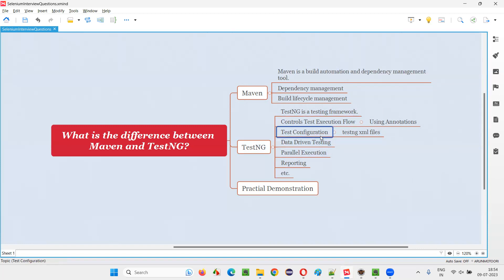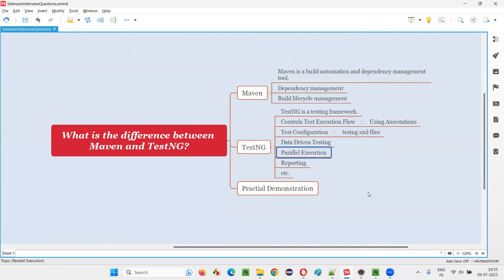Test configuration is another use — we can do a lot of configurations, pass parameters, create groups and run tests according to groups. We can create different configurations for different execution purposes, like smoke test running or regression test running, by creating TestNG XML files. Then data-driven testing — there are inbuilt annotations in TestNG where you can run the same test with multiple sets of data. Parallel execution lets you run multiple tests at the same time to save time. Reporting allows you to generate test results reports. All these things are possible with TestNG in test automation.